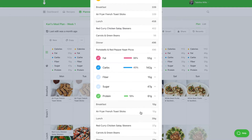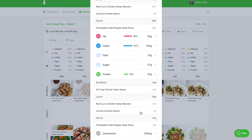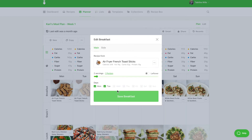From here I can see that breakfast on Monday is quite low in protein and I can find an option that is slightly higher in calories to meet my client's needs. So I'm going to remove this breakfast option and find something more suitable. To do that I'll click the title of the recipe and deselect the days to remove it from the planner.